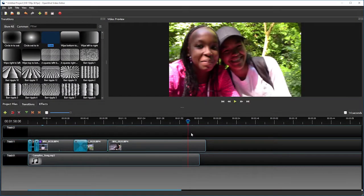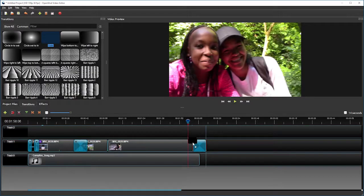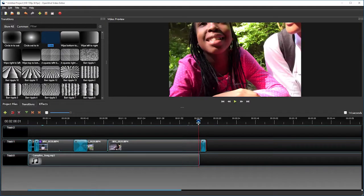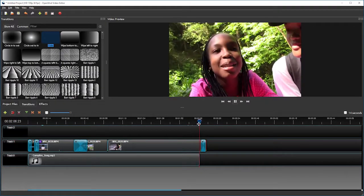Another good editing technique is to add a fade to the end of my video. If I drop the fade on my video clip, I want to make sure the fade is entirely over the video clip. And I'll resize it a bit. But when I play it back, look what happens.